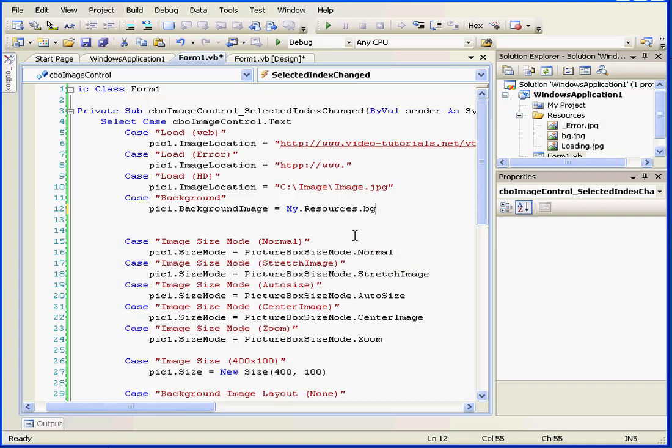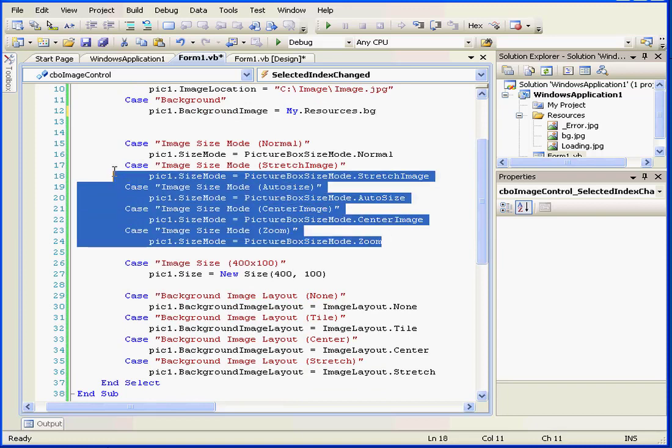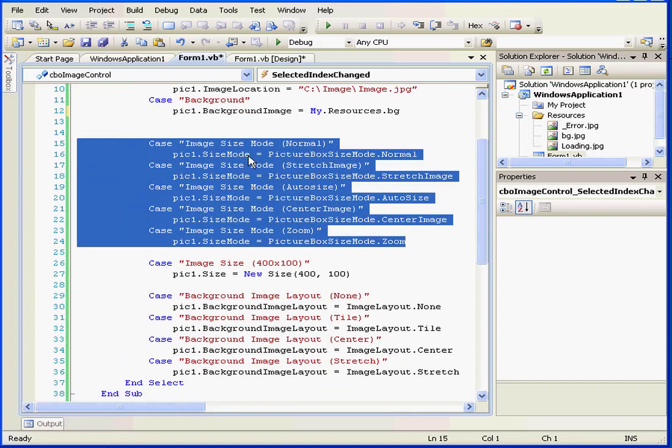Once again, we'll use the background image. Next, I've used the size mode property.